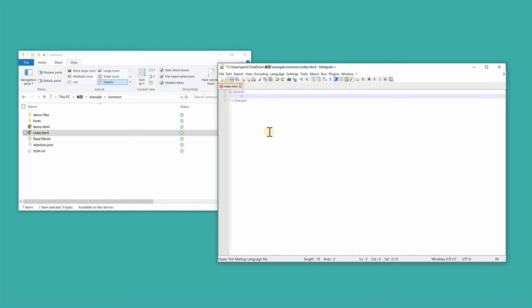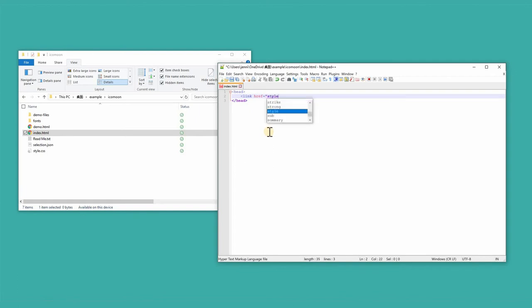In order to reference to the style.css file, I'm going to write in the head, and then click on the link, and the reference address is style.css, and the reference is stylesheet.